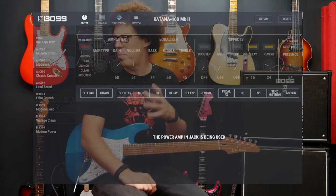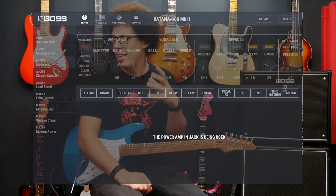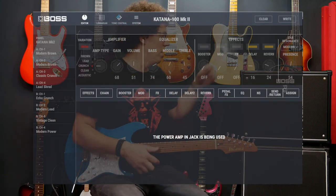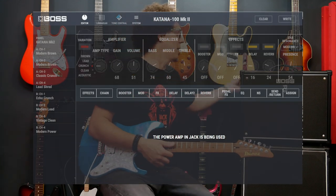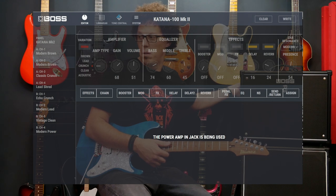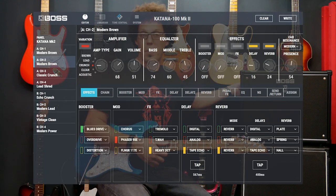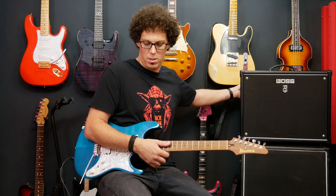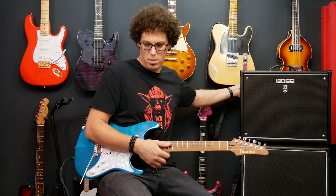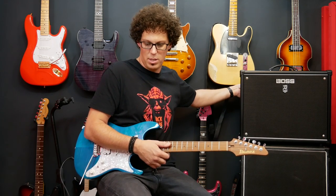When I plugged into the power amp in, it disengaged the Tone Studio software. If you look at the screen now it says the power amp in jack is being used. If I disconnect that, it comes back on again. And also the GAFC turned off. That's interesting.